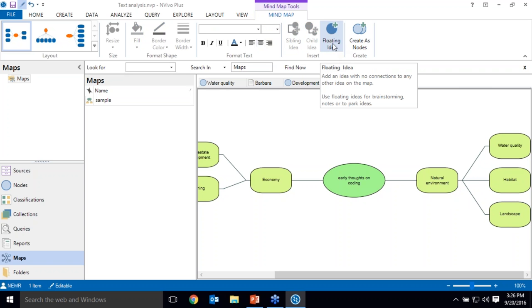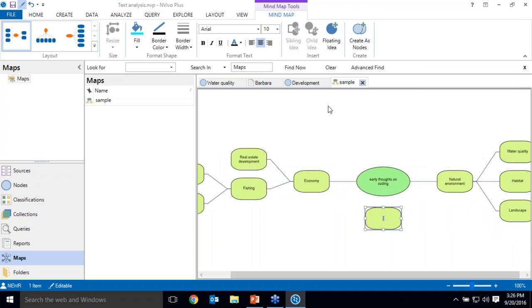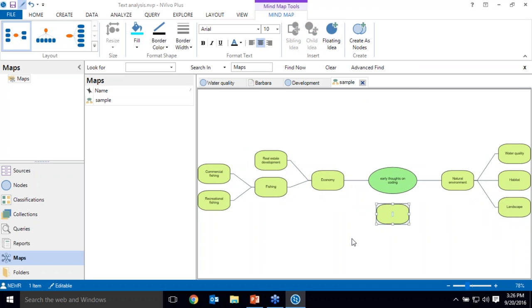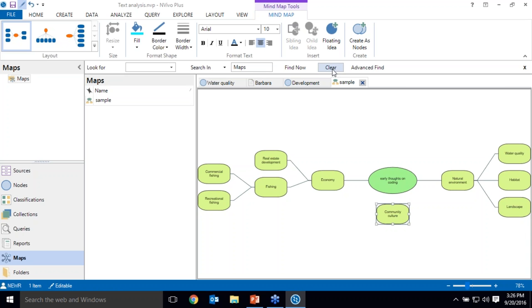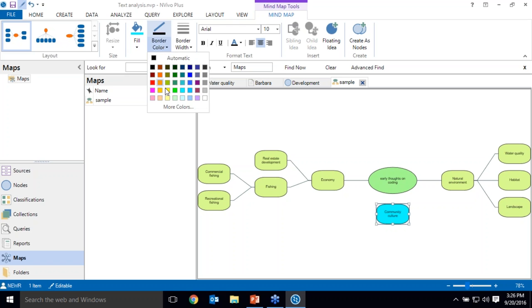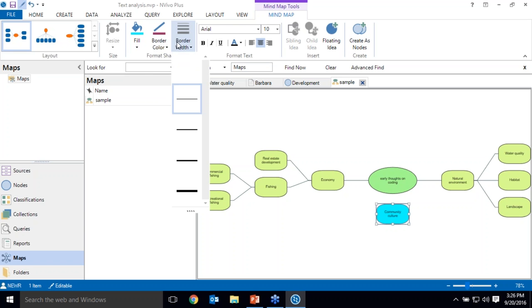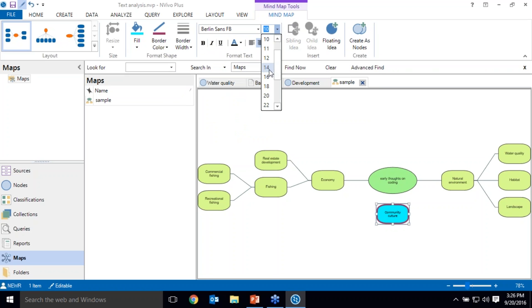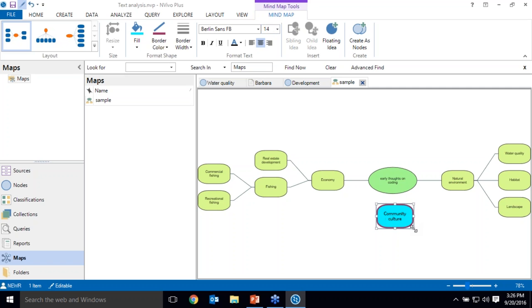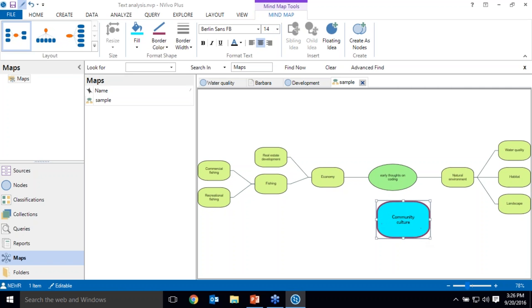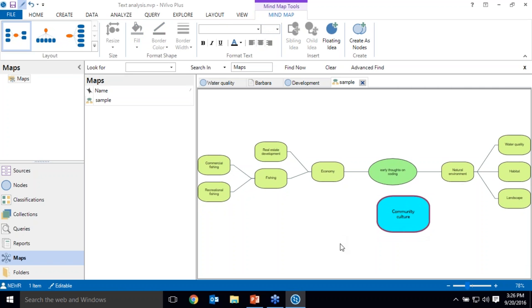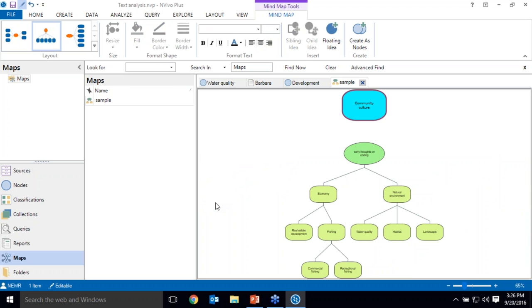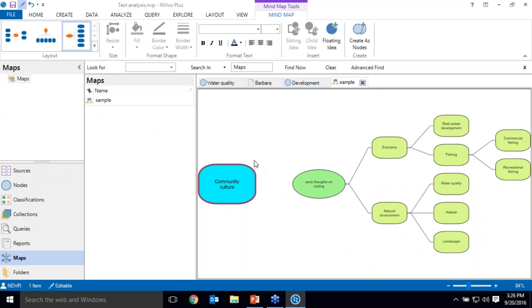I already have one, water quality. Maybe I'm also interested in habitat, which also potentially has a relationship with real estate development and also changes to the landscape. If I'm not sure where an idea will fit, I can create it as a floating idea. So maybe I'm also interested in changes to the community culture. I can change how the shapes look. So for instance, I could change the fill color, the border color, border width even, font, font size. And in this way, I can convey additional information about an idea or topic in my node hierarchy. I can change the layout. So if you think more hierarchical, perhaps a vertical one would work or a different horizontal layout.